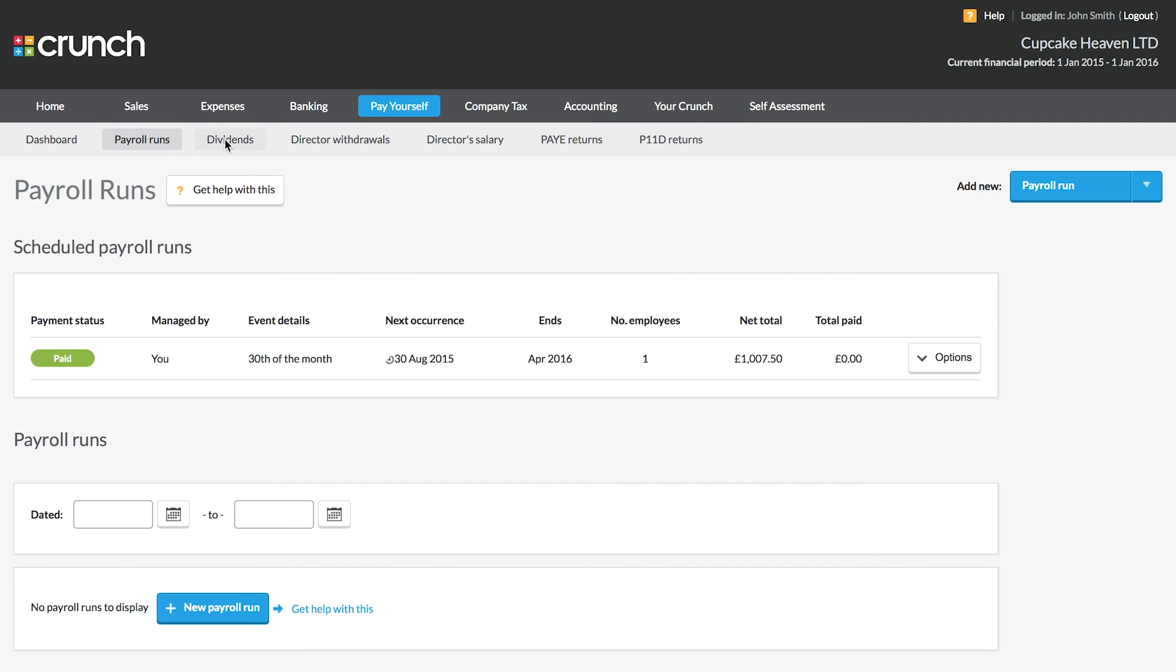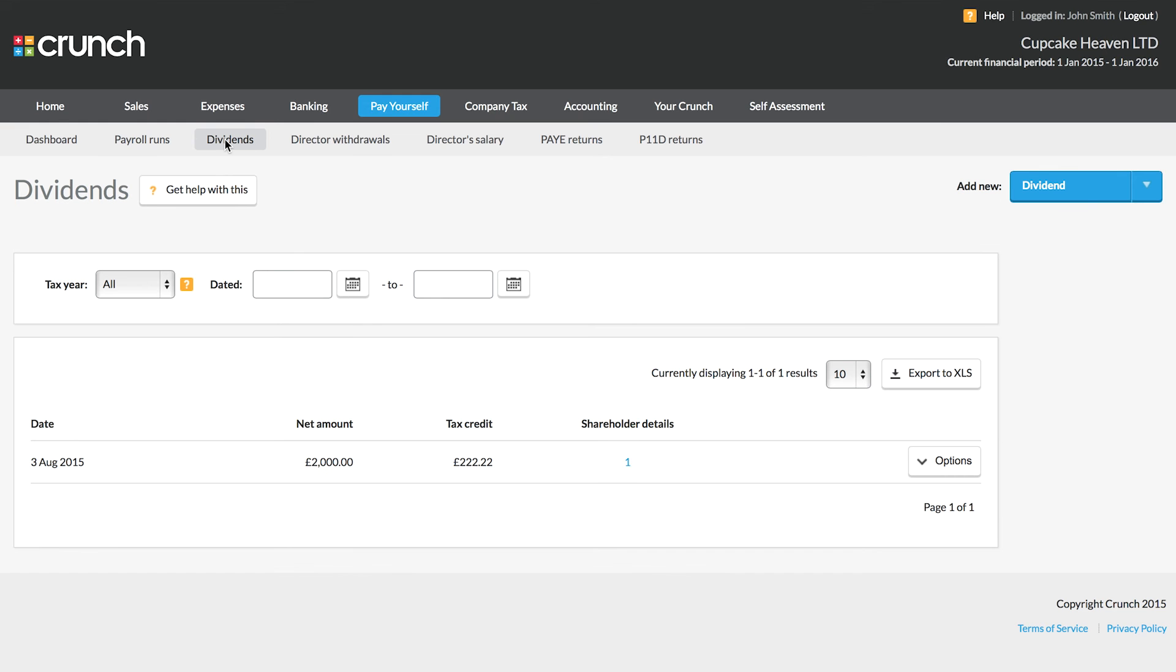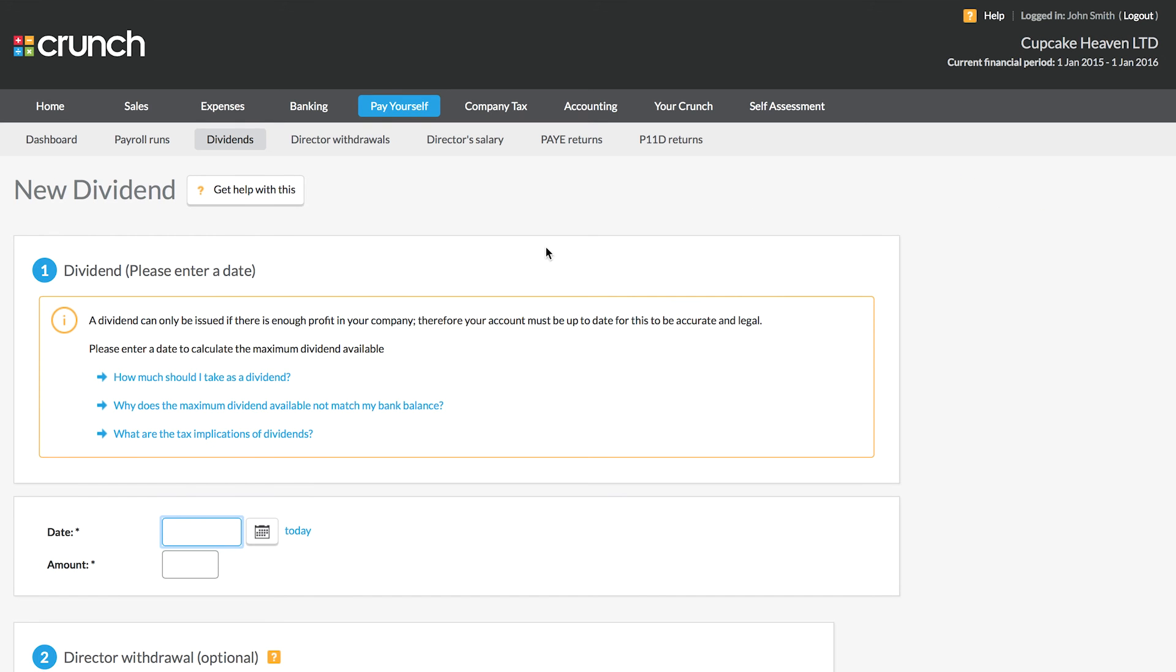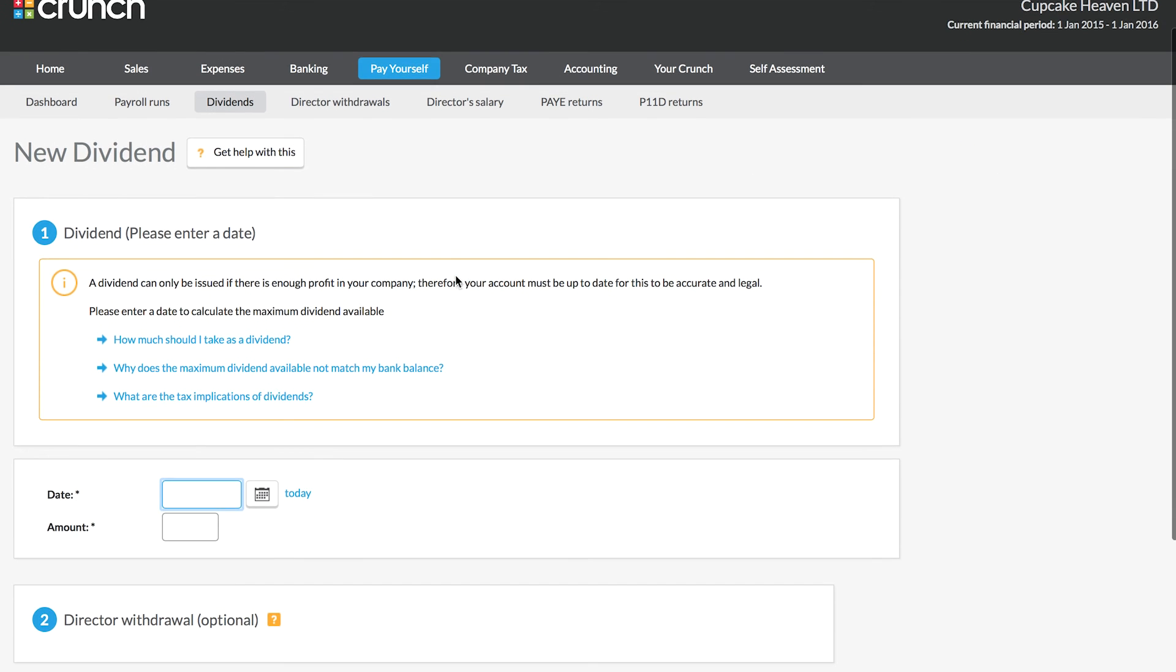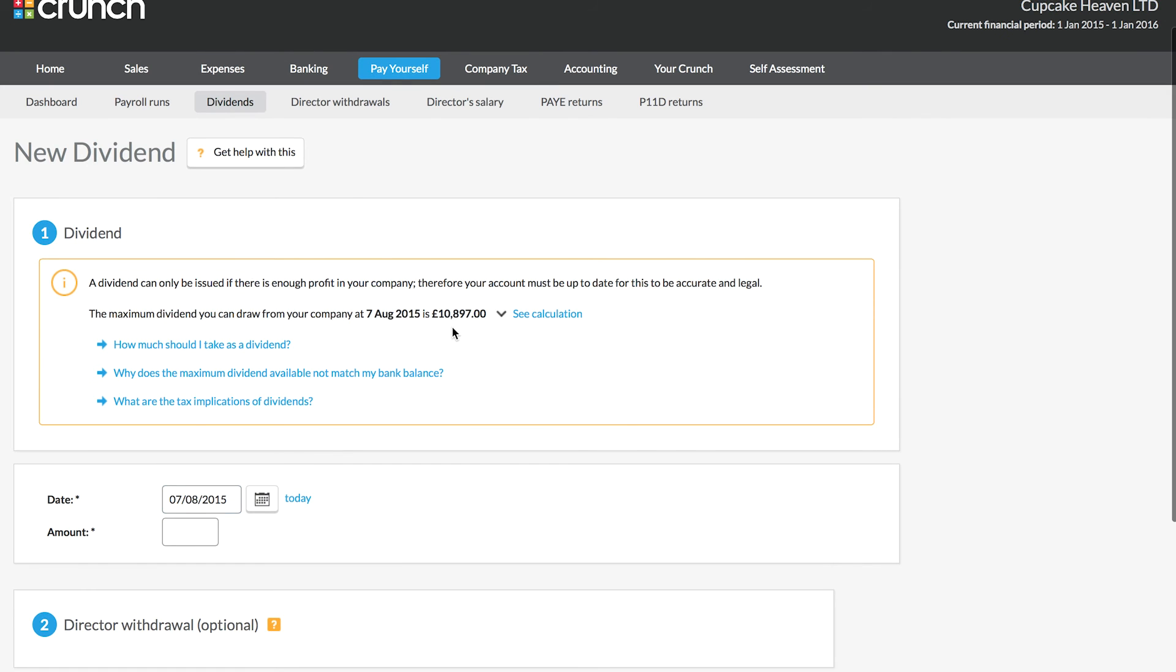The other form of income will be in the form of your dividends. Now to issue a dividend you need to have available profit in the company. The really important part of this is to ensure that your account is up to date.